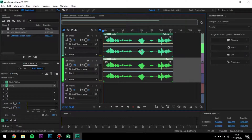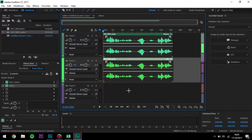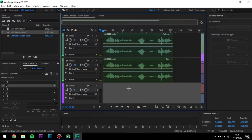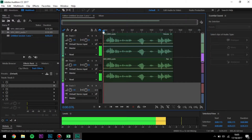Hey guys, what is going on? My name is BB Hacks and welcome to this video. Today I'm going to be showing you how to make the demon voice effect in Adobe Audition.